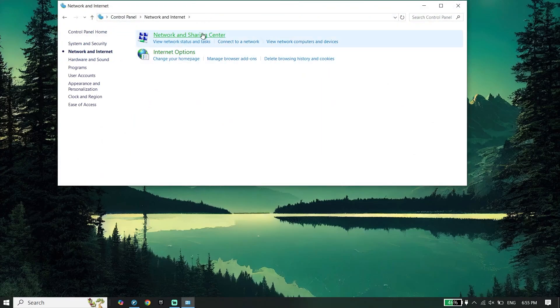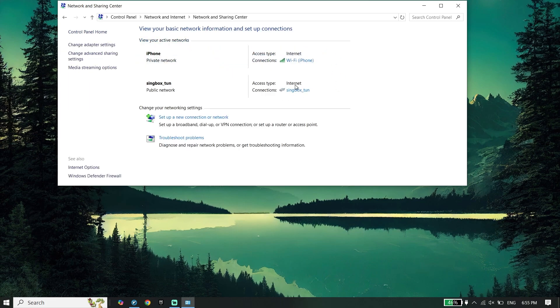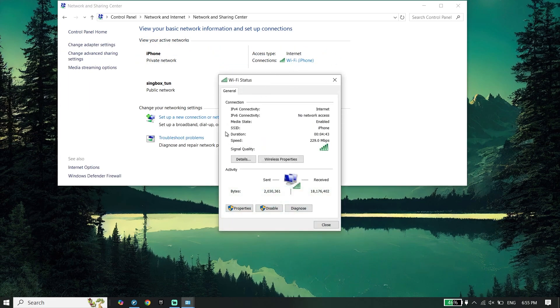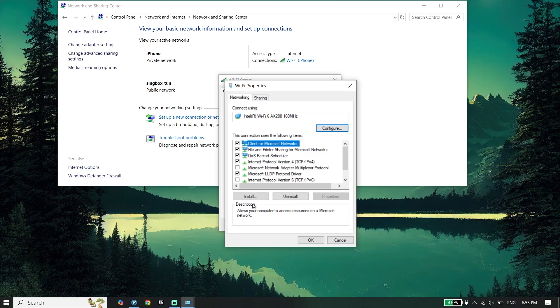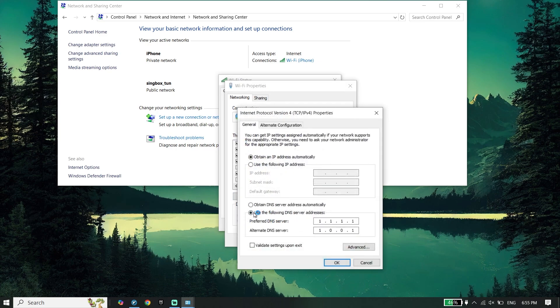Click on Network and Sharing Center, then click on WiFi from right over here. Go down and click on Properties, click on Internet Protocol Version 4.